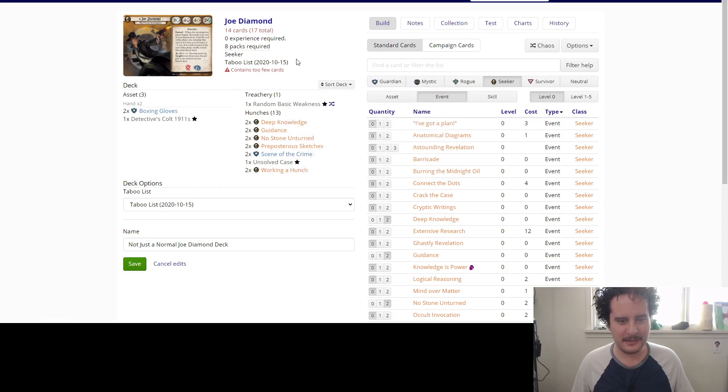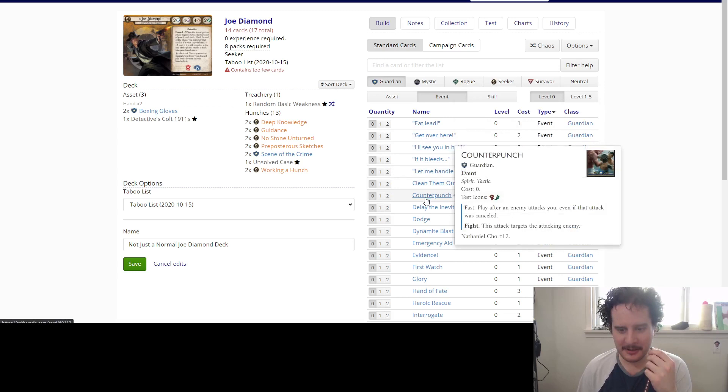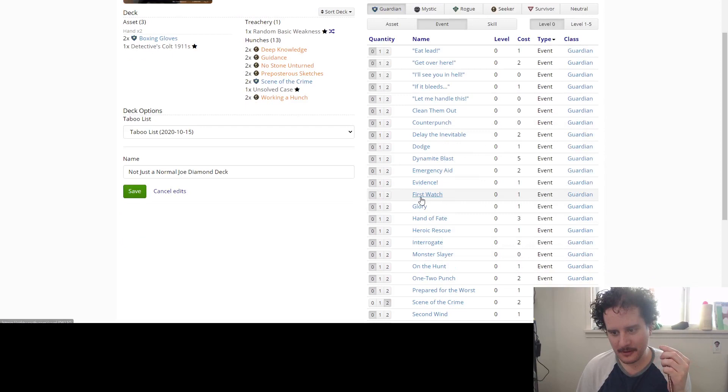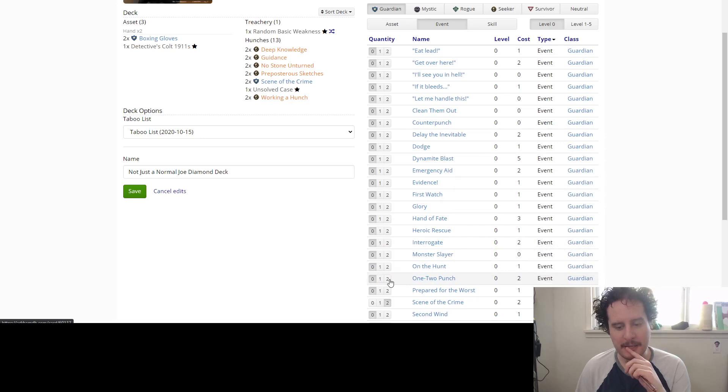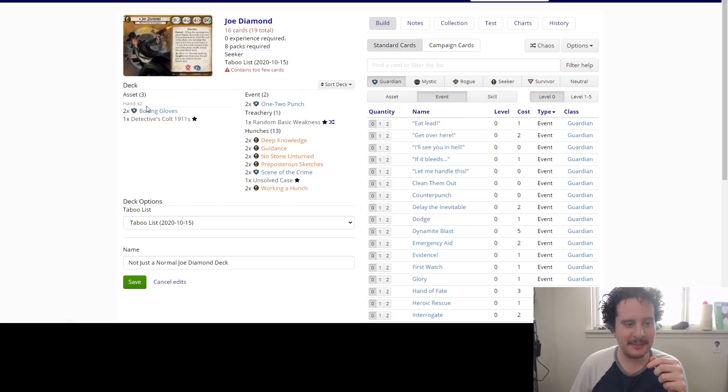Cool. What sort of blue events can we play? We need lots of spirits. Man, a lot of these spirits are a lot worse when you're not Nathaniel Cho. What if we put one, two punch in our hunch deck? It's a spirit. Oh yeah, you're right. It's not an insight. You can't just have a hunch where you're like, I need to hit this guy really hard. I do think one, two punch should be in the deck if we're doing a weird box. It should be.